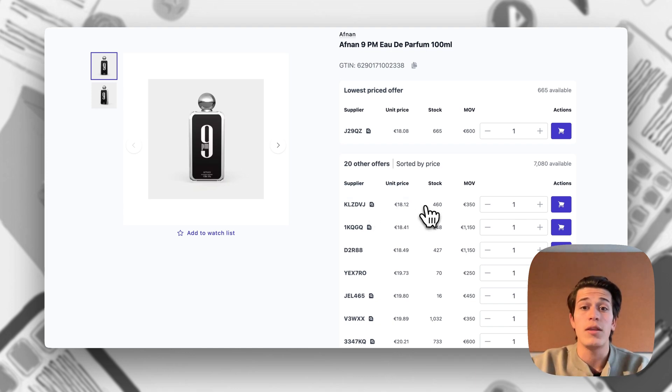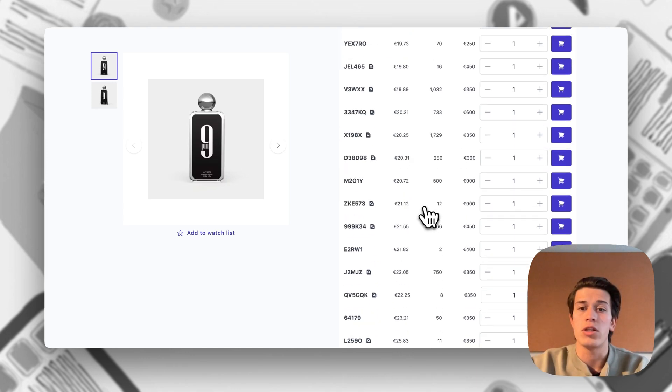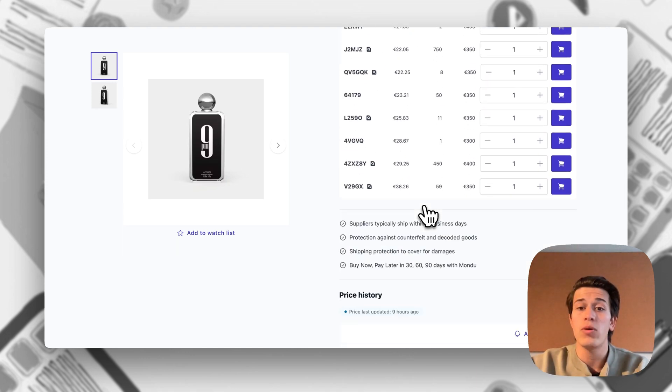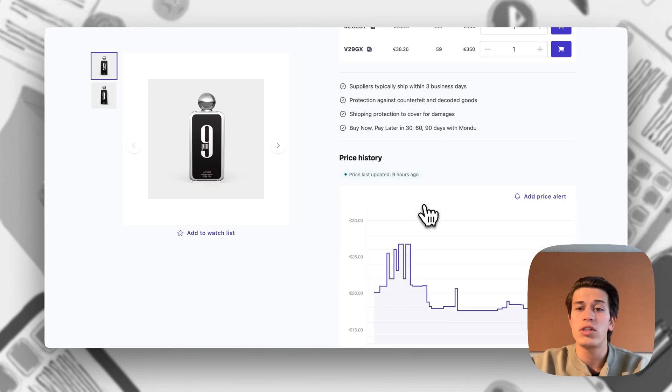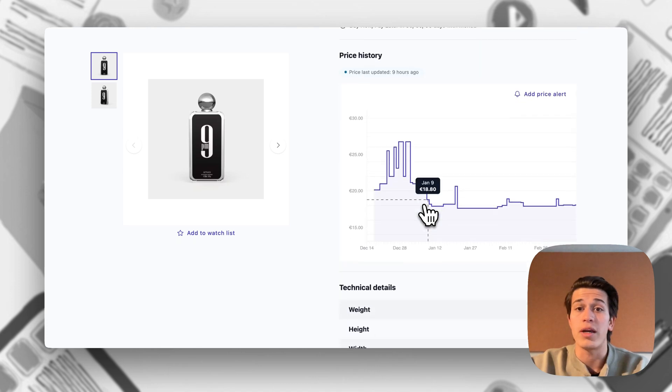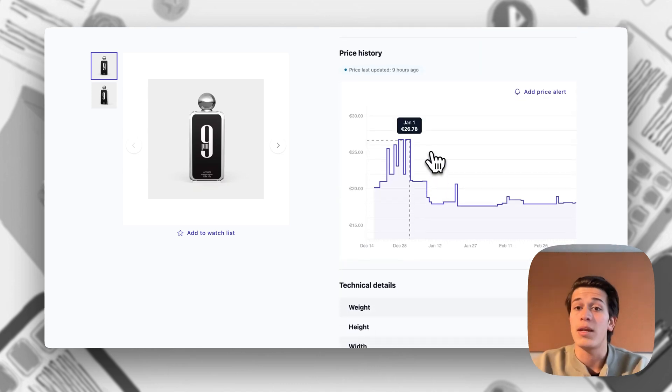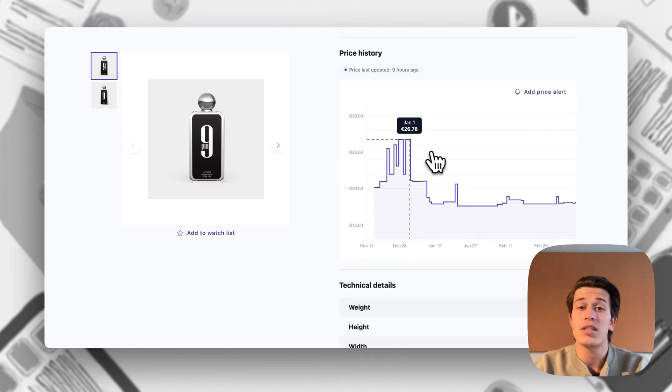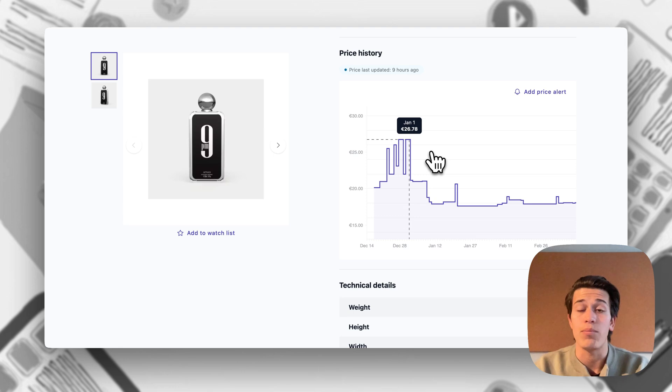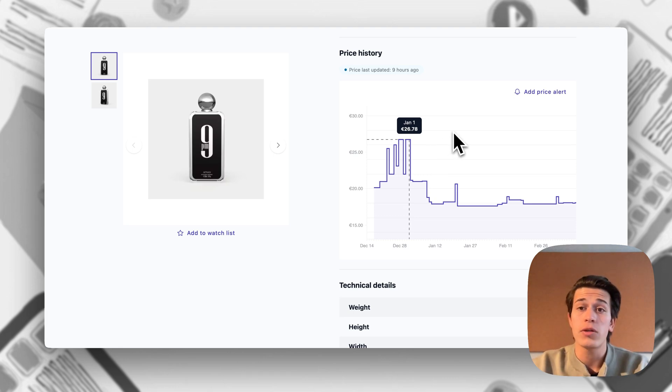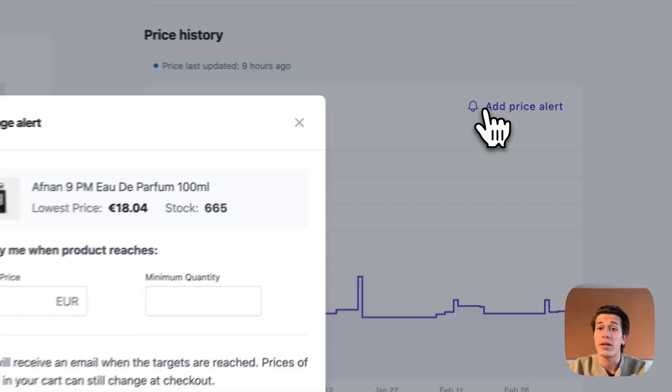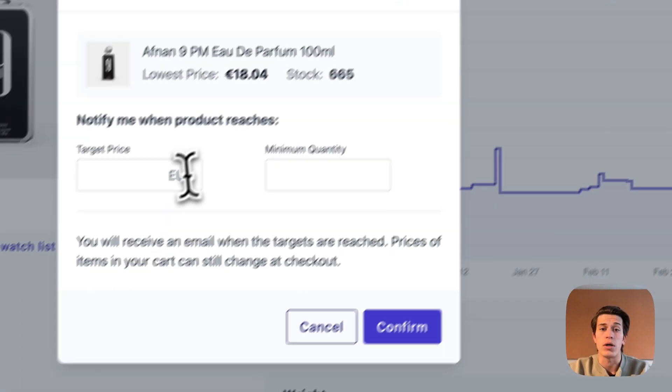Some things have stayed the same, such as if we go down we'll still be able to see the price charts, namely the price history since December for this Afnan 9pm, and we can still create price alerts from this chart as in the old model.